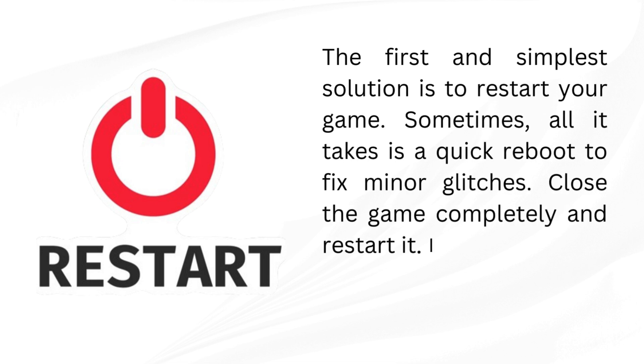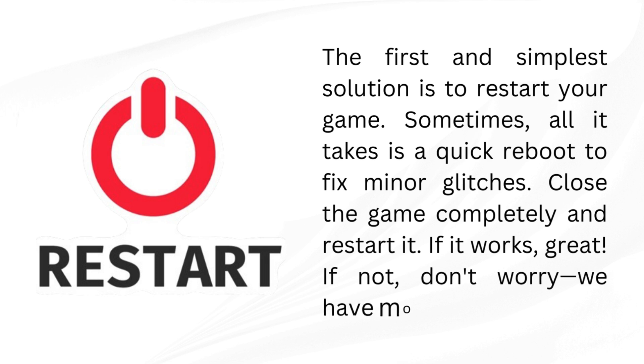Close the game completely and restart it. If it works, great. If not, don't worry, we have more solutions.